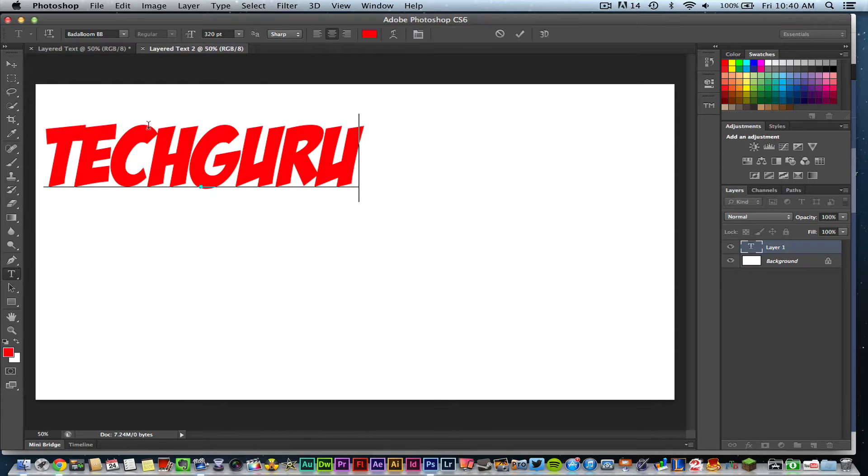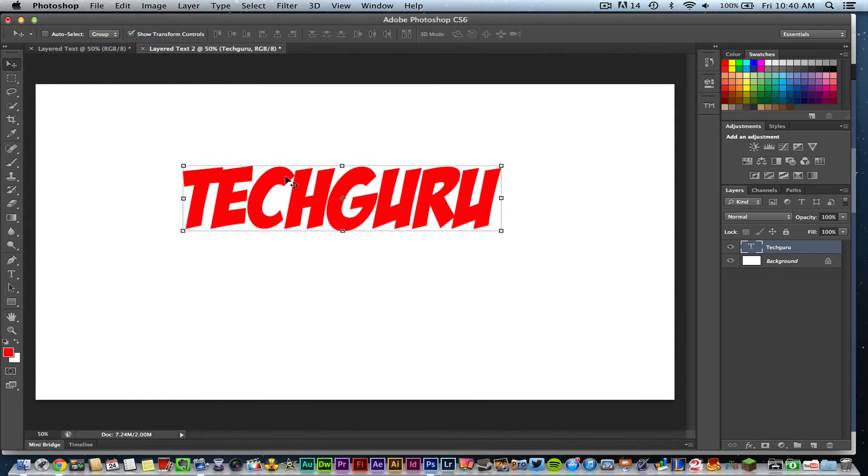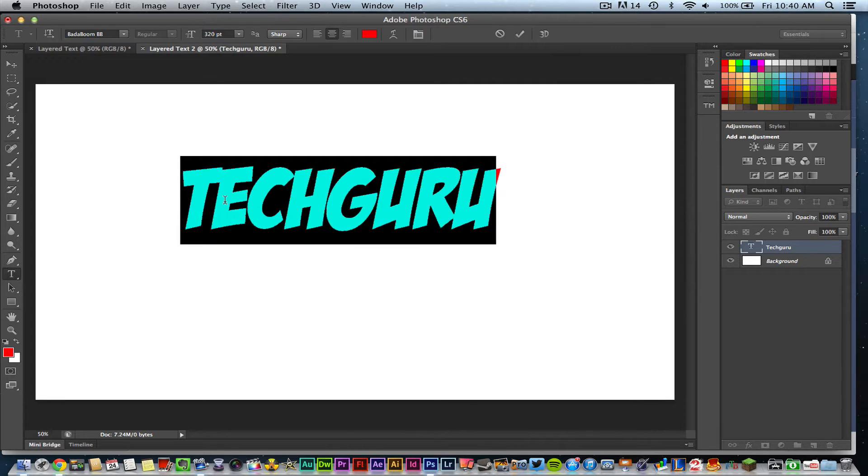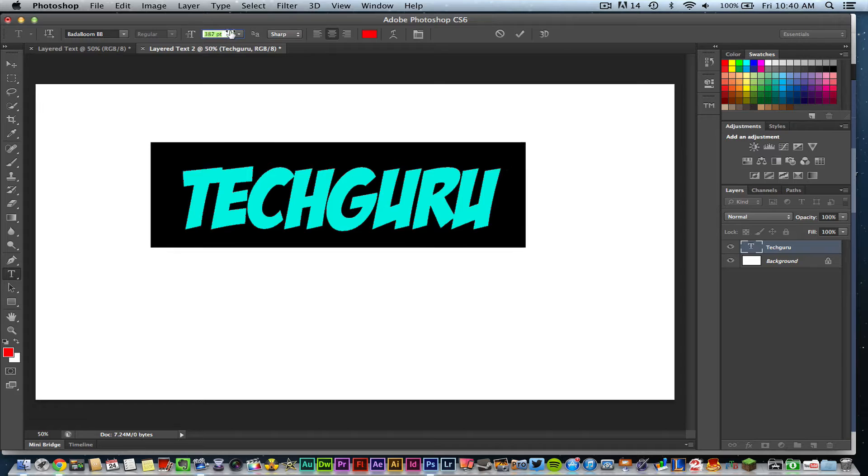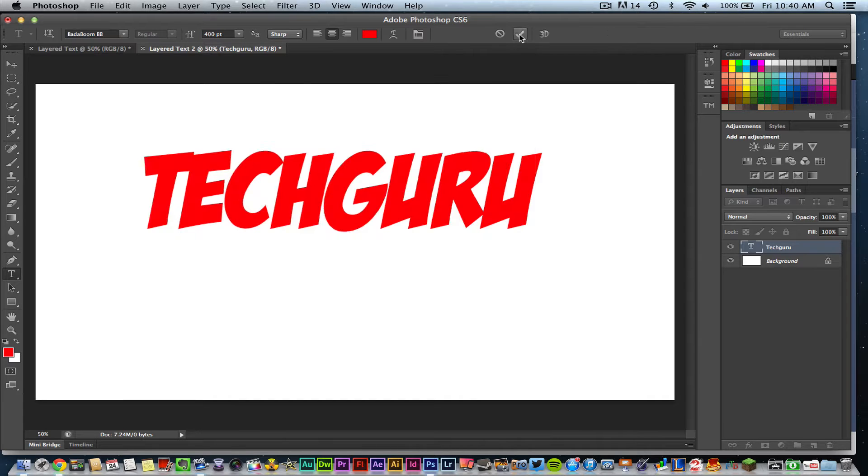So I went ahead there and I have typed out my text. Now the text needs to be fairly large in order for this tutorial to really work the way that it should. So I'm going to increase the size there just a little bit.